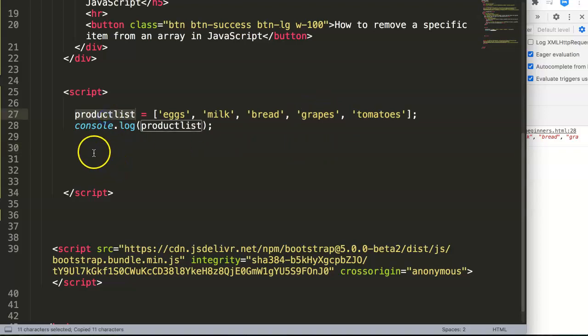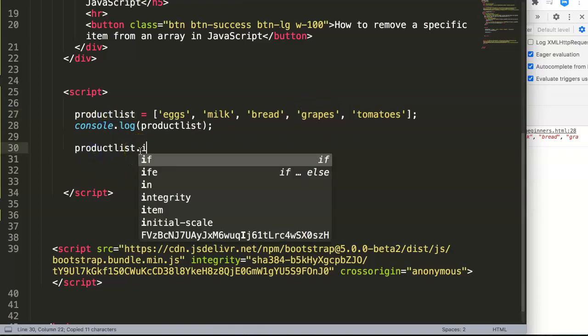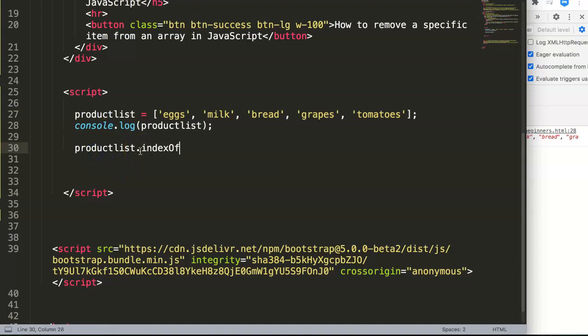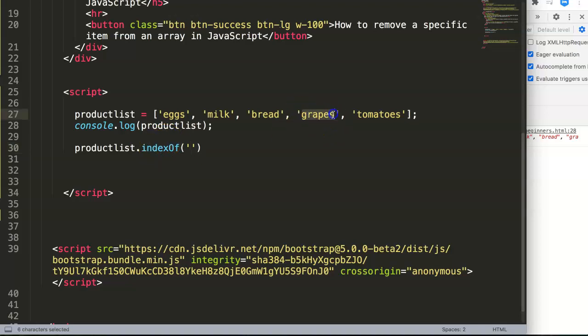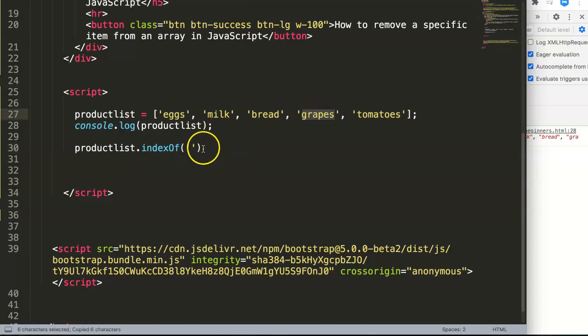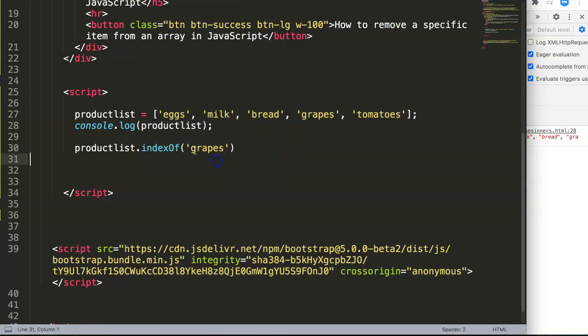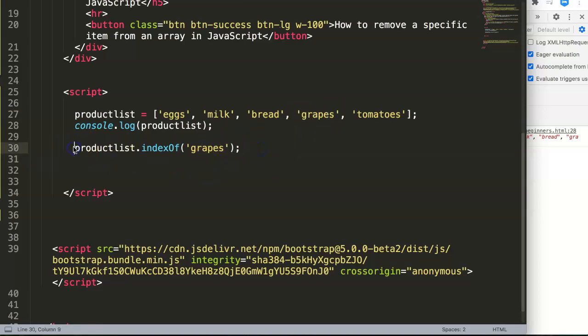We're going to use a command here. ProductList.indexOf, and in here we're going to find an exact match. Whatever you wrote down here should match in here, so we're going to put it in here with no capitalized letters, all small letters in our case.